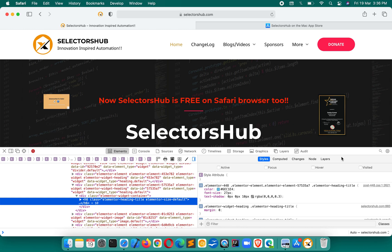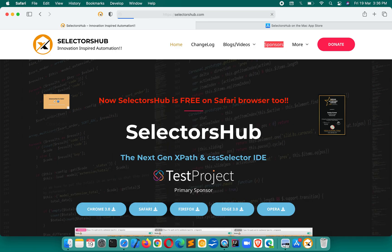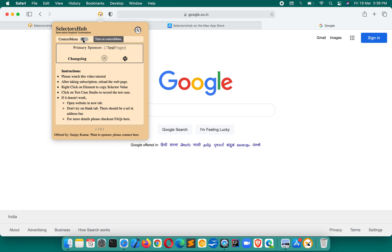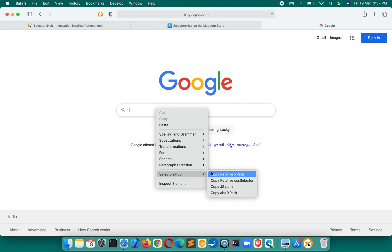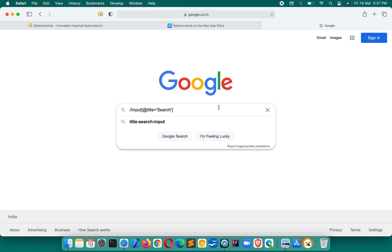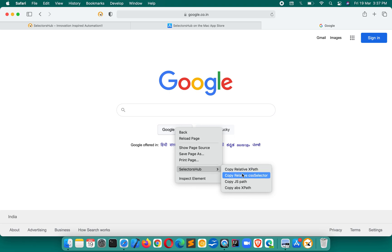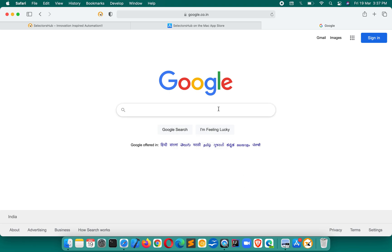I have found something more innovative and will launch it for Safari soon, which will give you an editor as well. For now, just right-click on any element — let's say right-click on 'Sponsors' here. After installing, restart the browser once, turn it on, right-click and you will get the SelectorSub option. Click it and you get the best XPath generated — relative XPath, CSS selector, JS path, anything you want, just click and it is copied.